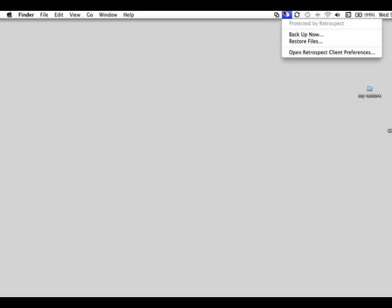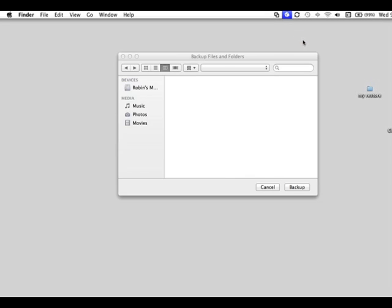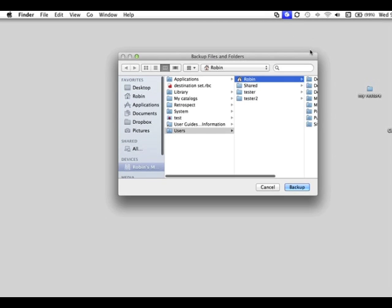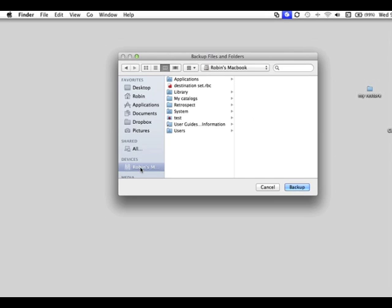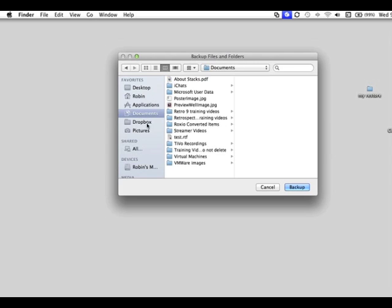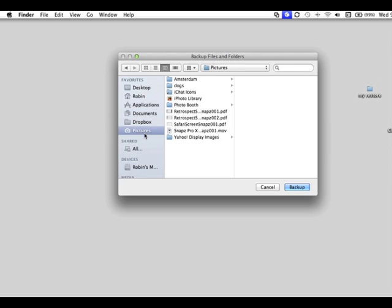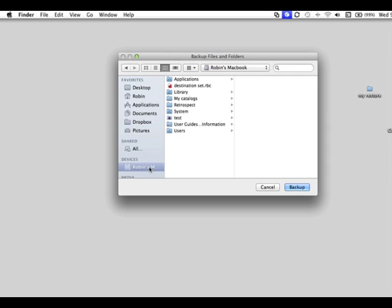You also have the ability to do a backup on demand. You go to the menu at the very top of the screen and select Backup Now. You're then given the ability to select the individual items you would like to backup. You can select your entire computer, documents, pictures, or pretty much anything else you would like to backup on your computer. Make your selection, and then click Backup.